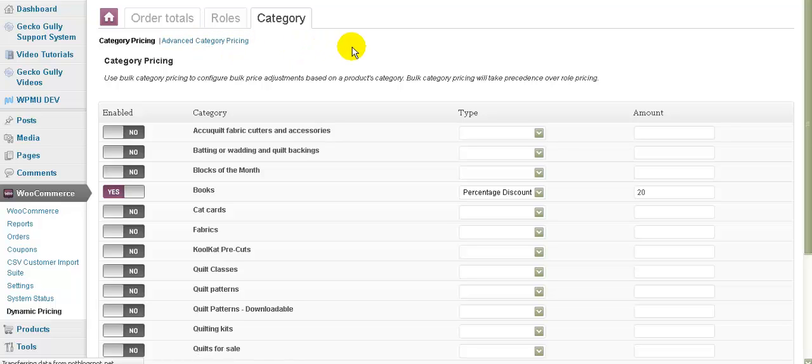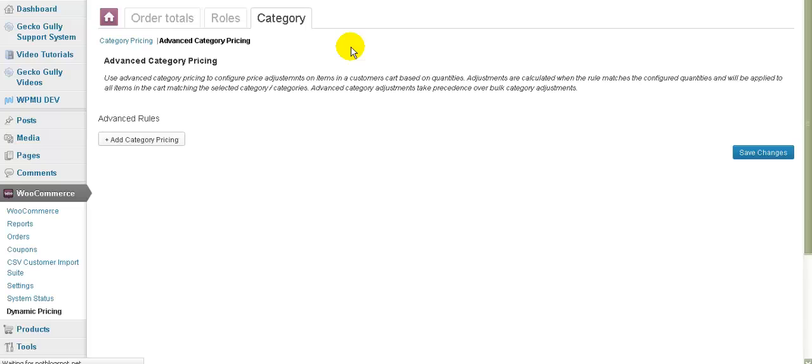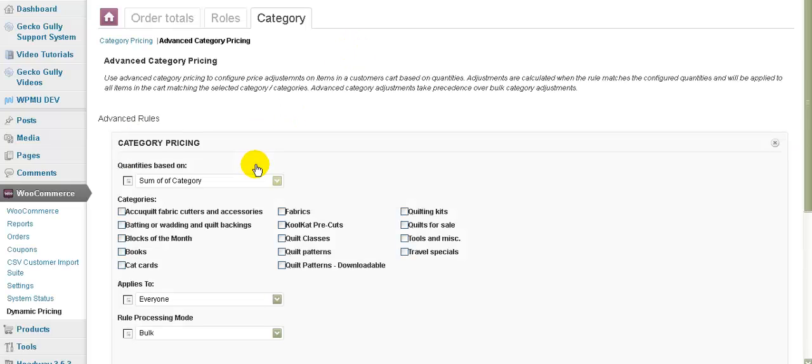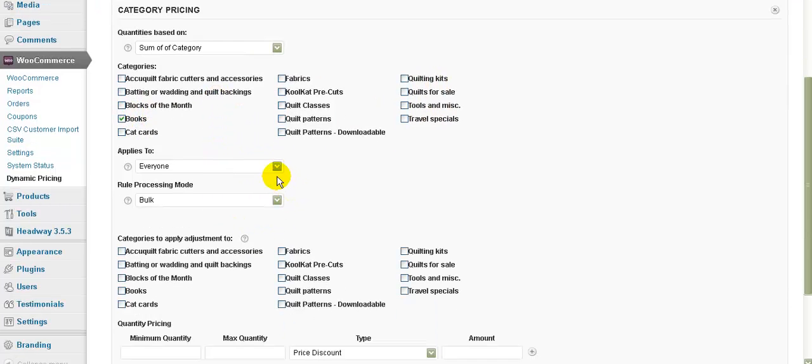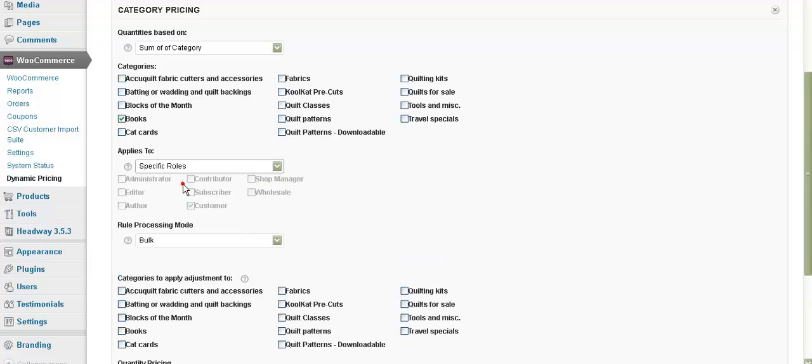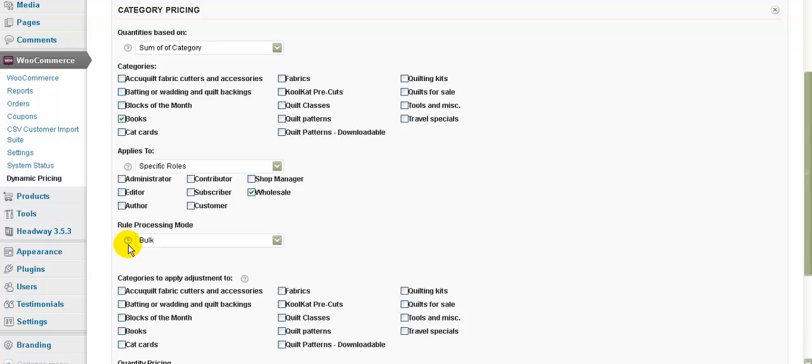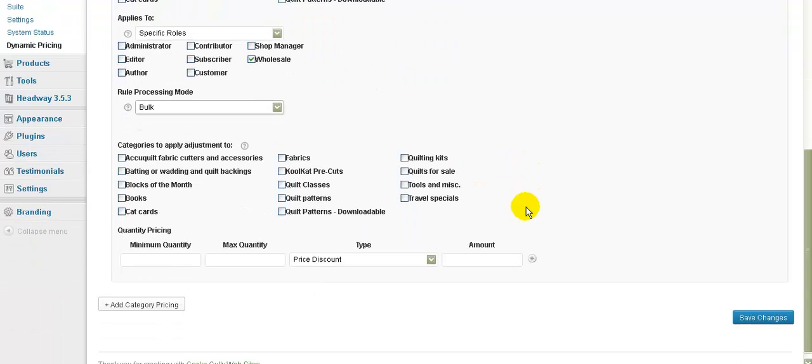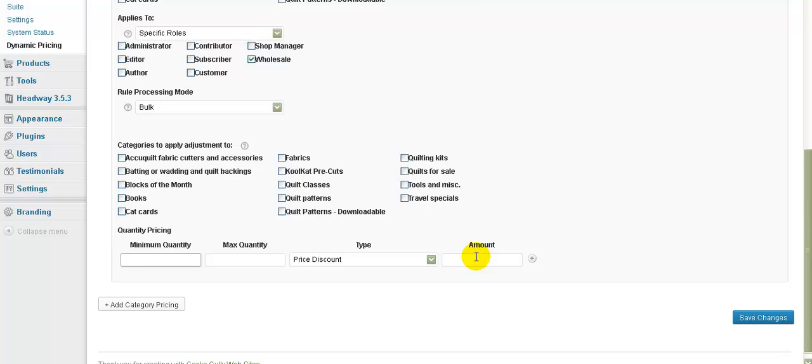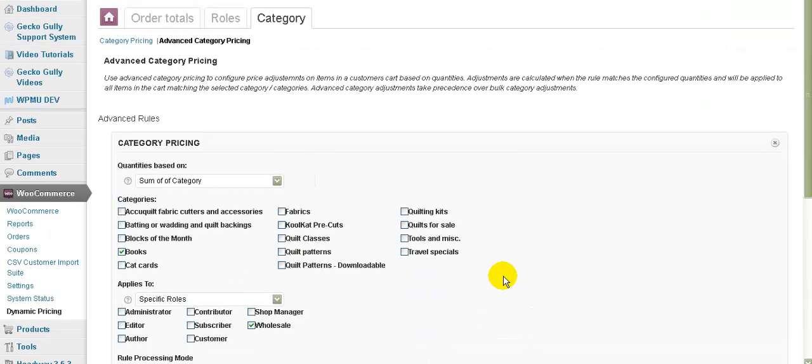And then there's advanced category pricing, which we can go to here. And we can go add category pricing. And we can say, well, it's based on the sum of the category or the cart line item quantity. Again, we can say which category we want to give it to. So here's our books. We want to apply it to specific roles. We want to apply it to wholesale people. And by the way, these little question marks, if you hover over them or click on them or something, usually you'll get a bit of help. So the processing rule, the rule processing mode can be either by bulk or by special offer. And again, we can say what categories we're going to apply the adjustment to. We can do quantities, all this type of thing. So you can have a good play with all of this. If you want to know more about the advanced category pricing, let me know and I'll refer you to the original documentation and then you'll be able to read up about it. But I can't really think why anybody would be wanting to use this at the moment.